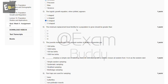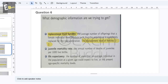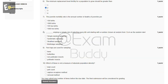The sixth question is: the minimum replacement level fertility for a population to grow should be greater than what? The answer to our sixth question is B — replacement level fertility greater than or equal to two.